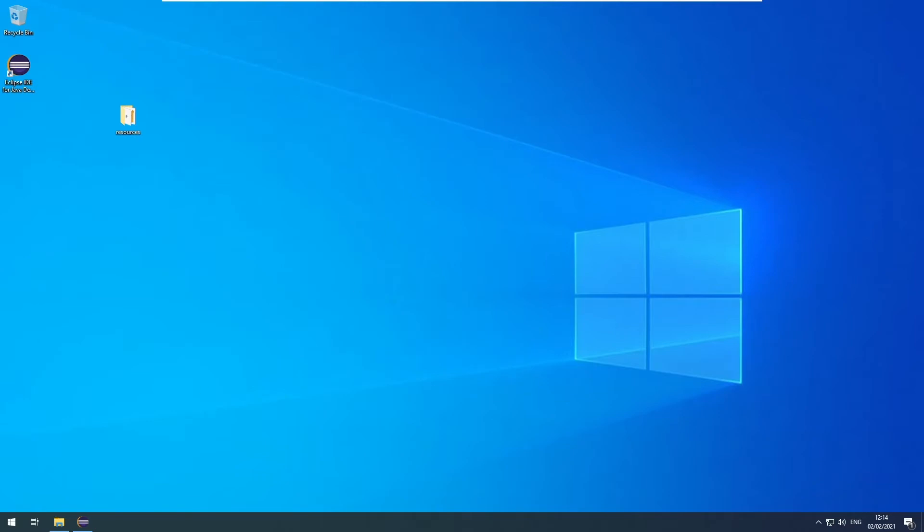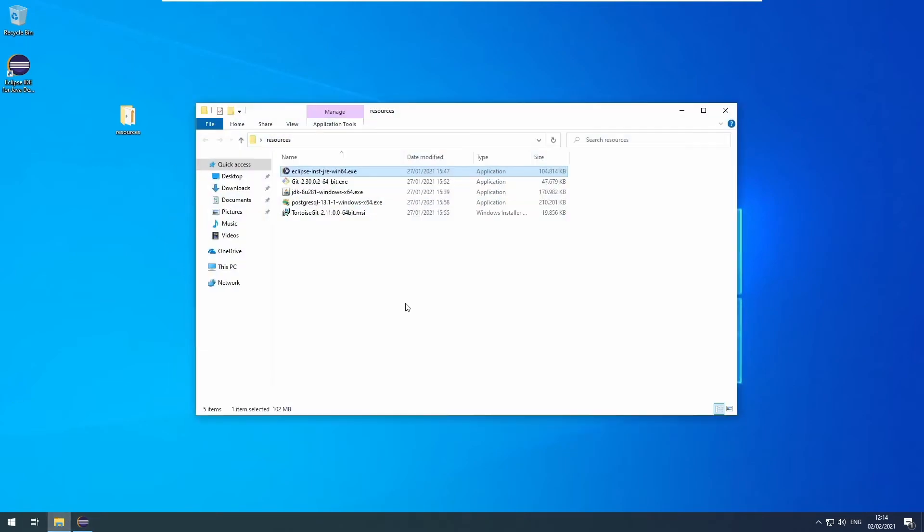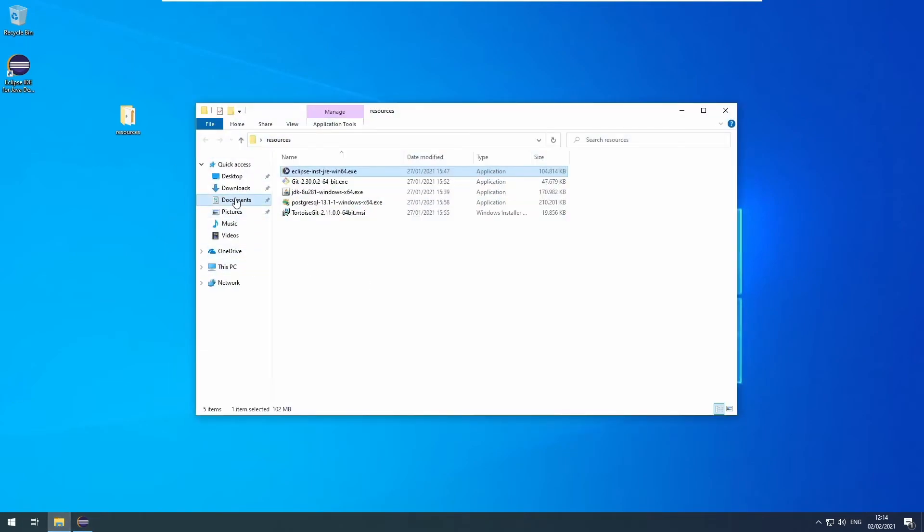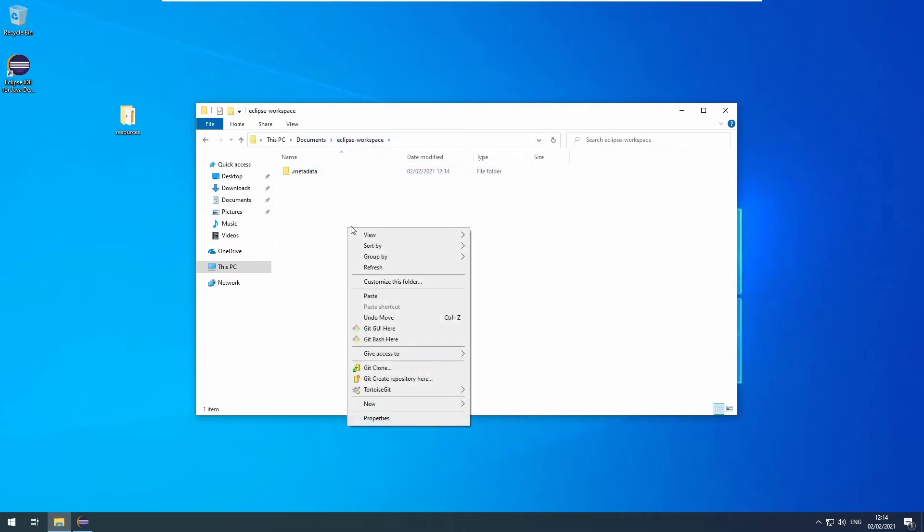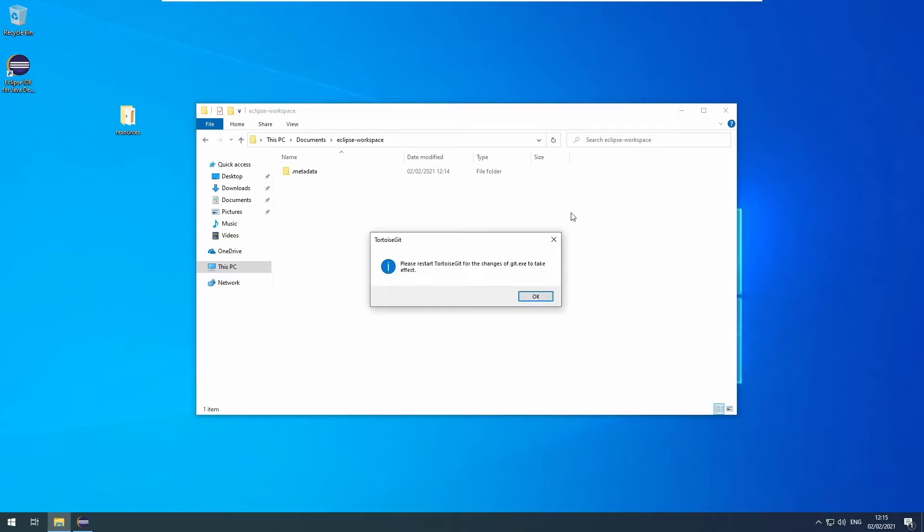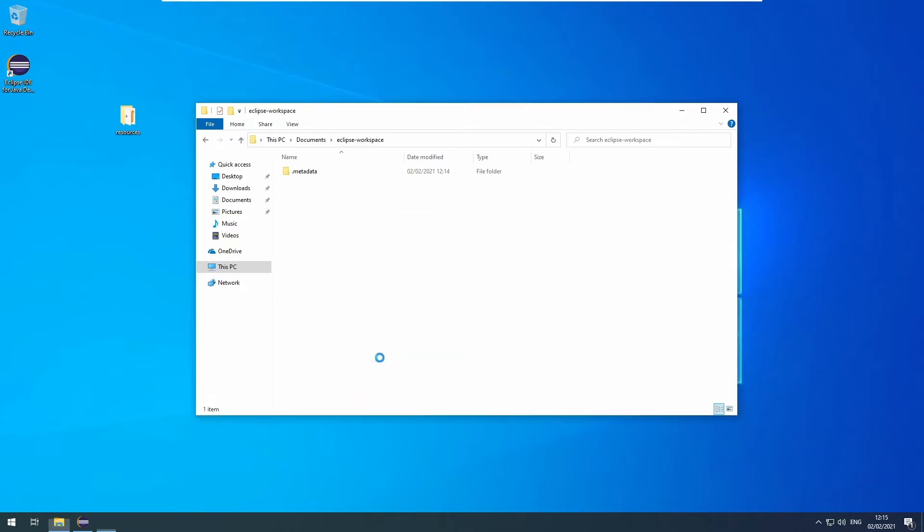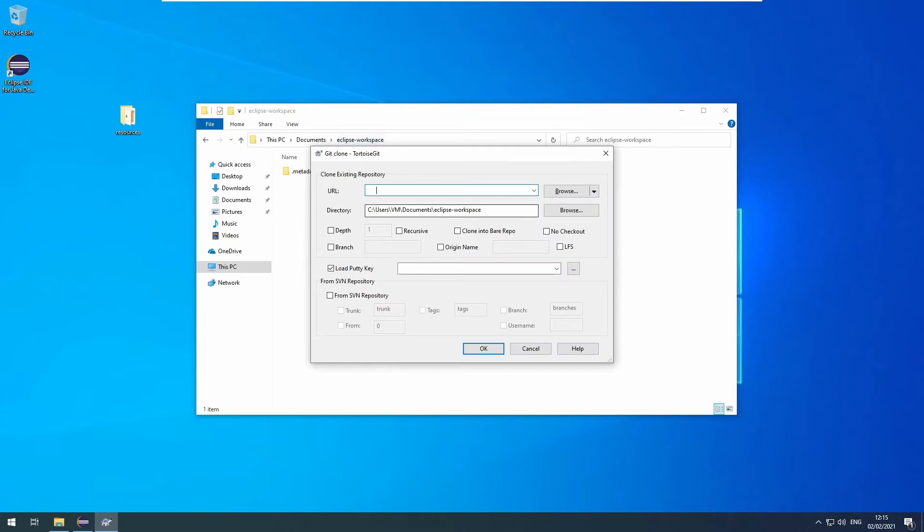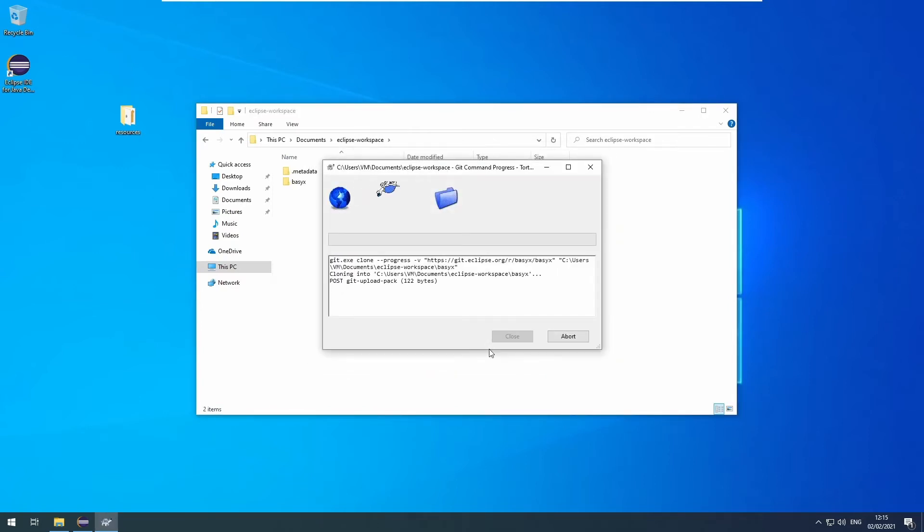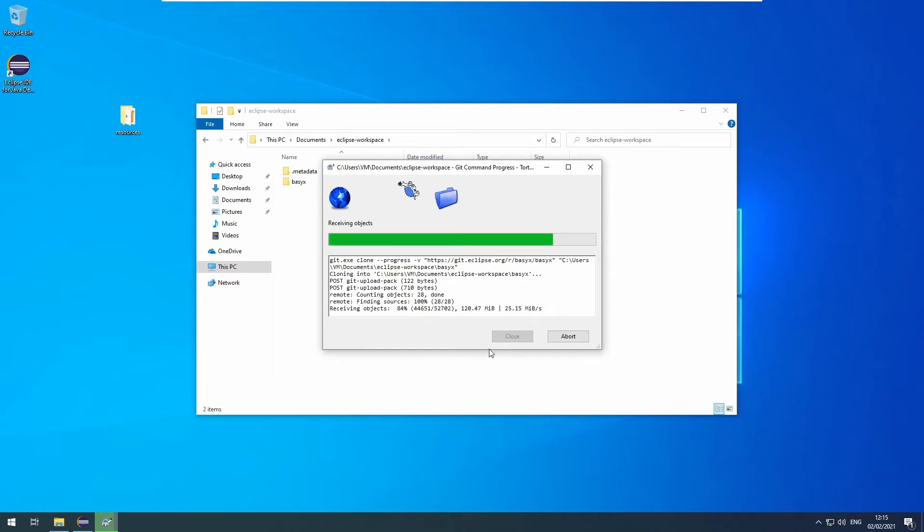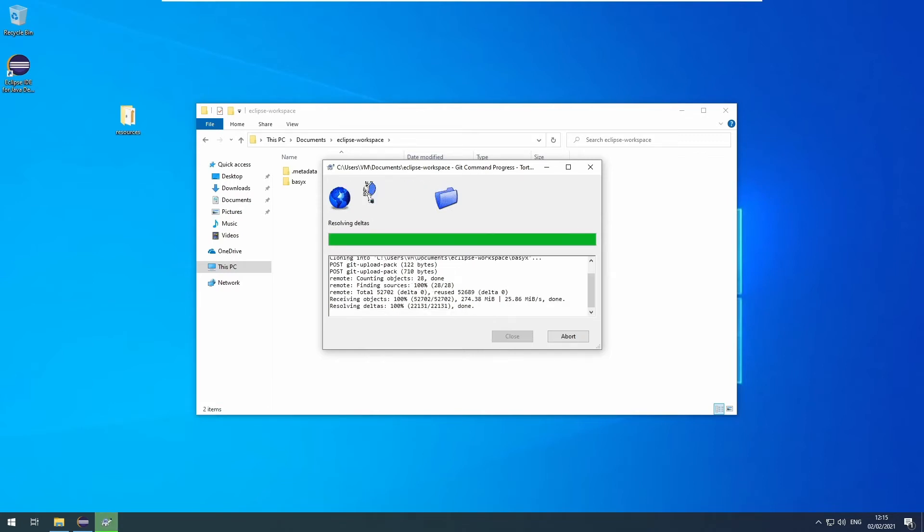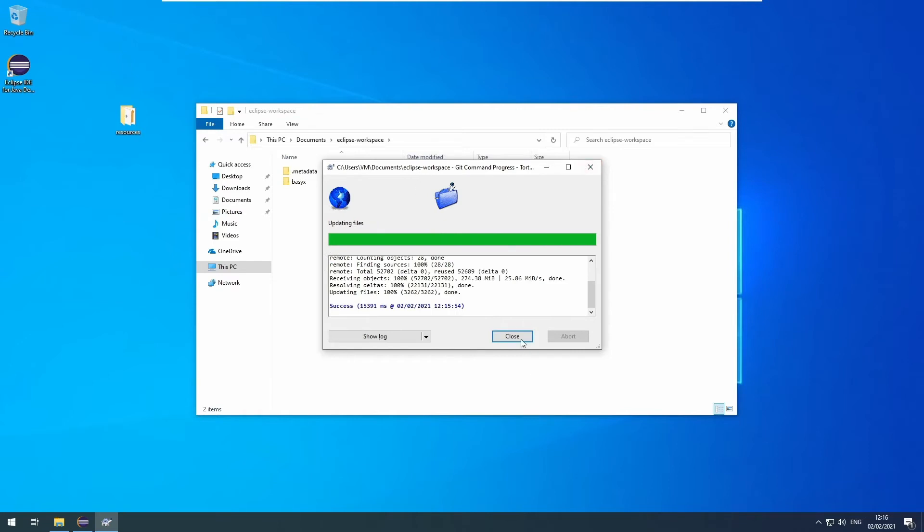Now we can go and clone the BaSyx repository. For that, go into your explorer and to the workspace you selected. Right-click, click on Git clone. It always does this the first time after installation. Just click OK and try again. Git clone. It will then bring up this dialog. Here you have to insert the BaSyx URL. Then click OK and wait for it to download. That may take some time depending on your internet connection. When it's done, click close.